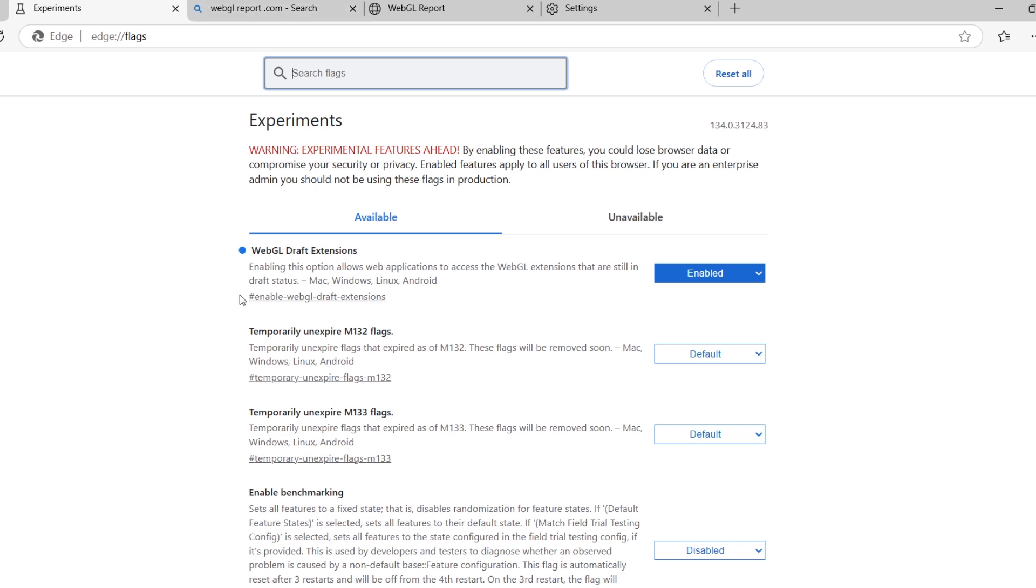That's it. You've successfully enabled WebGL 2.0 on Microsoft Edge. Now you can enjoy smoother web graphics and improved performance for games and interactive content.